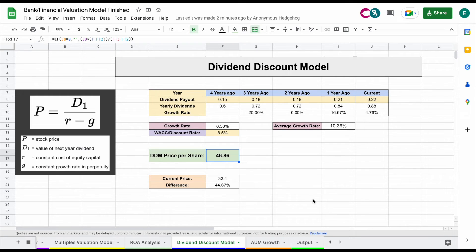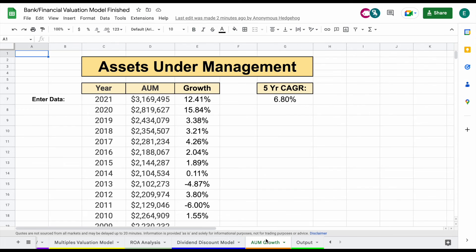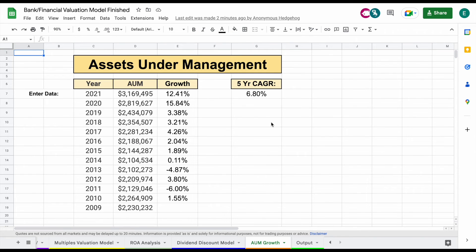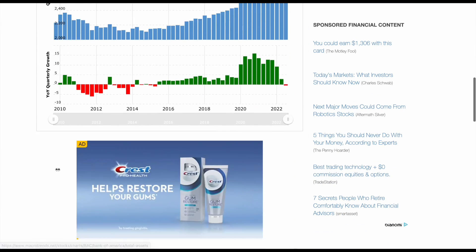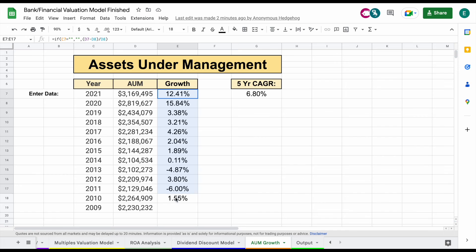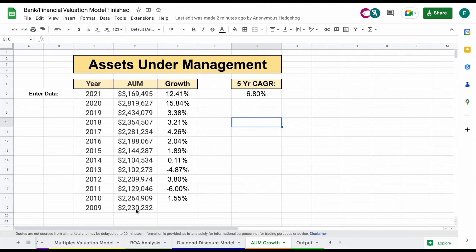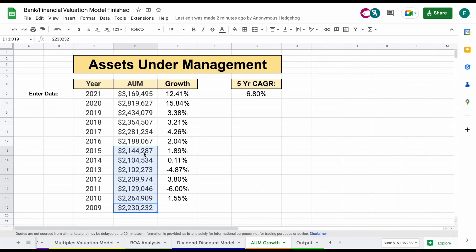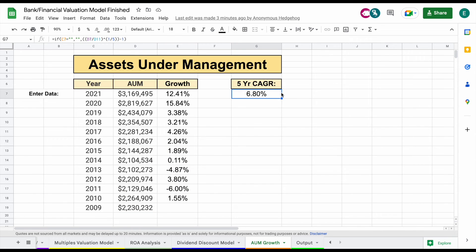The last thing I want to look at is assets under management. For any financial-type company, this is definitely something you want to look at to make sure it is a growing company over time. One of the easier places to pull this data from is Macro Trends. If you scroll down, you can copy and paste this data into our spreadsheet, and the growth rate data and five-year compounded annual growth rate will automatically load in. You're just going to check whether the company is growing its assets under management. Over the past five years, we've seen a 6.8% compounded annual growth rate, meaning it's probably a pretty safe company.